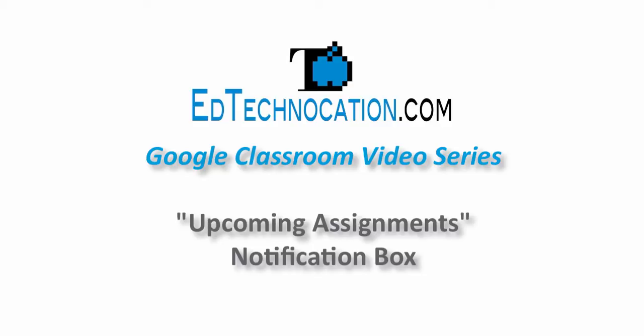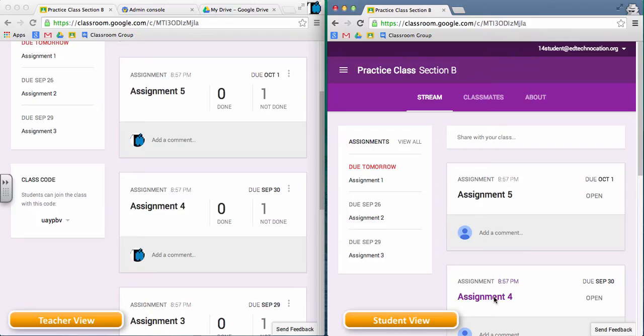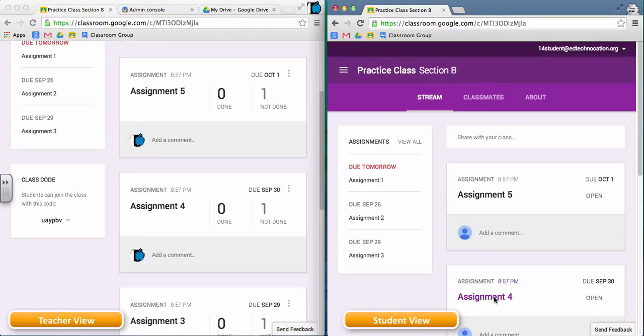Hello, and welcome to another video tutorial by EdTechNocation. This video is part of my Google Classroom video series. And in this video, I'm going to talk about the upcoming assignments box that the teacher and the students have access to in Google Classroom.